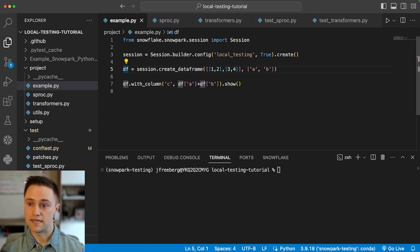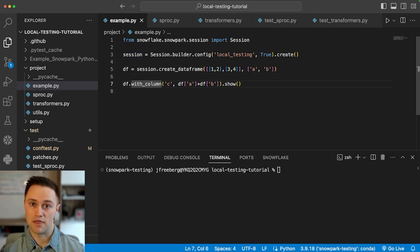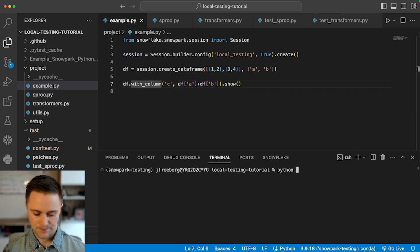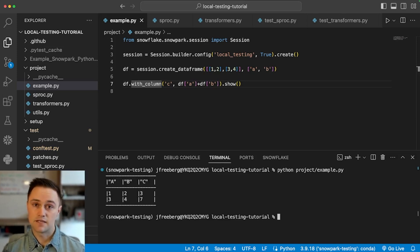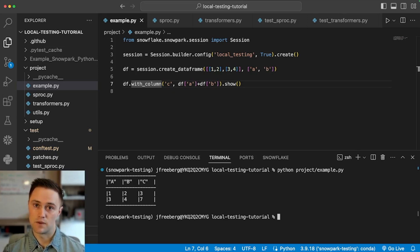After that, we create a data frame from that session as we would normally. From there, you can transform and interact with that data frame using all the same Snowpark Python API methods. You'll see that it executes very quickly because there's no network connection between my laptop and Snowflake — the data frame is created locally and acts on that data frame locally as well.